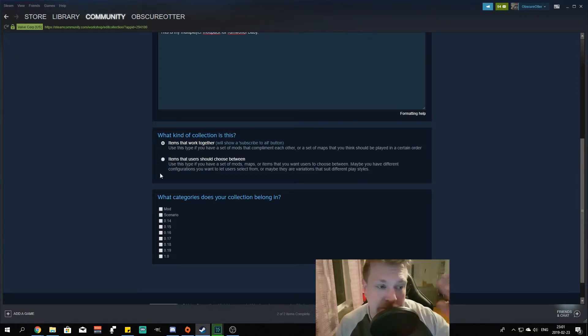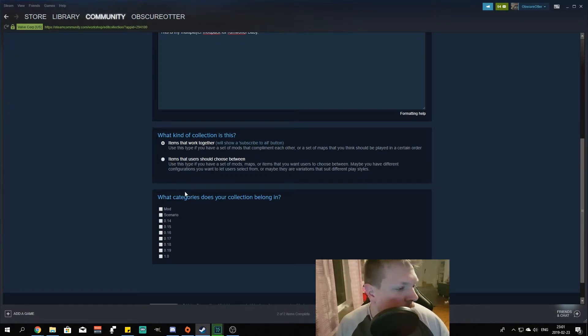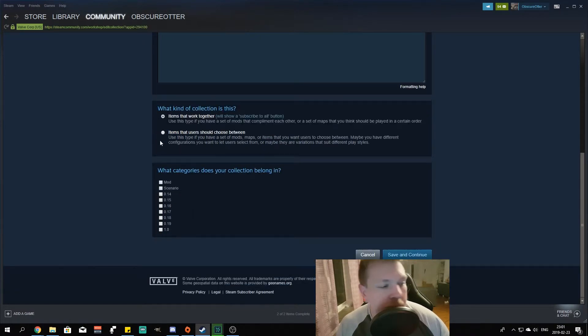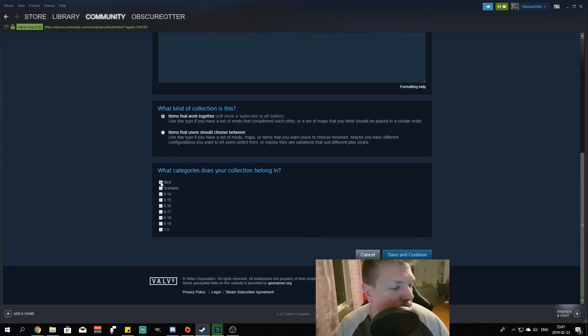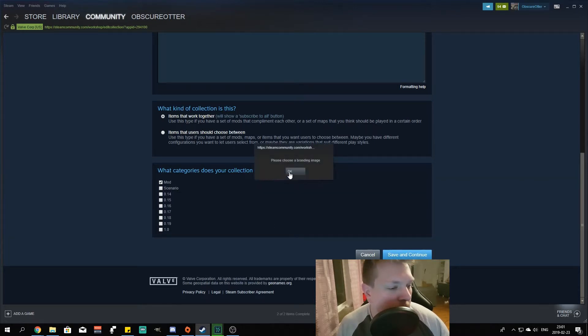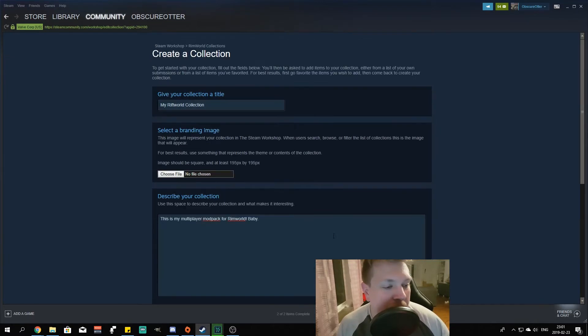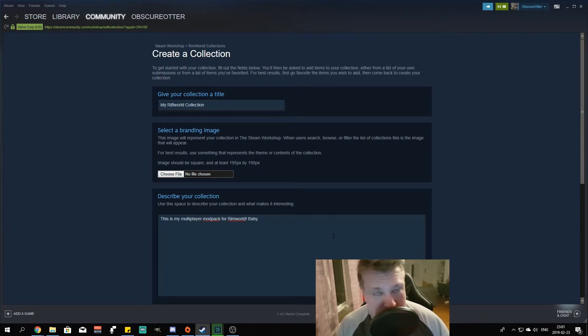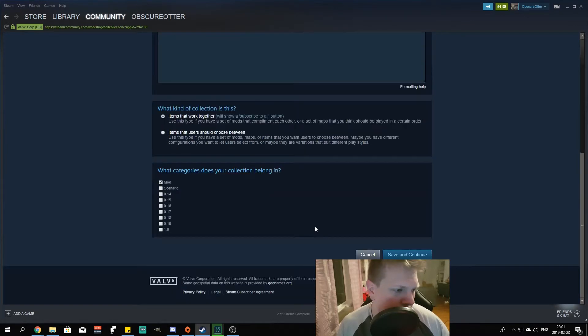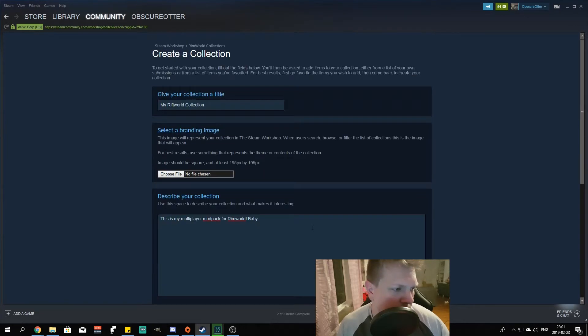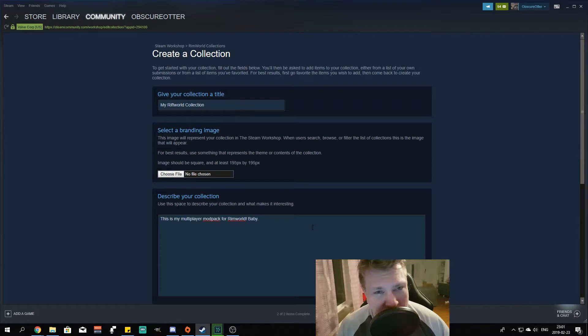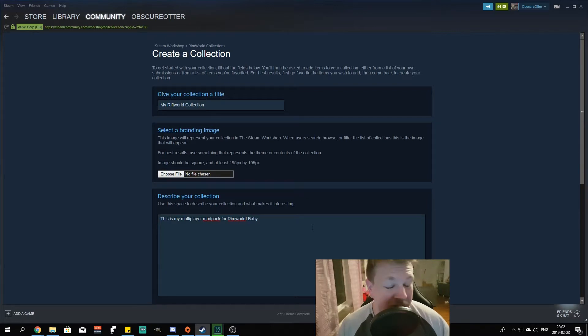Right there we go. Save and continue. You just got to click a mod there. Yeah, you got to choose a branding image, but basically this is how it works. When you're out there trying to make a mod collection...